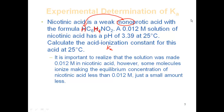One thing to realize as we work this problem is the math simplification we're going to use when solving for x. The solution was made with 0.012 M acid; however, some molecules ionize, making the equilibrium concentration of the acid slightly less than 0.012 — but just a small amount less. This will allow me to simplify the math later: instead of calling it 0.012 minus x, I'm going to call it just 0.012. I'll show you why that works in this problem and why we can apply it to future calculations.